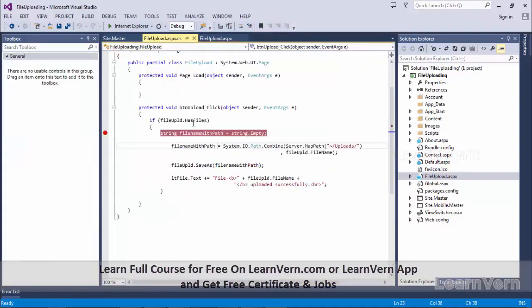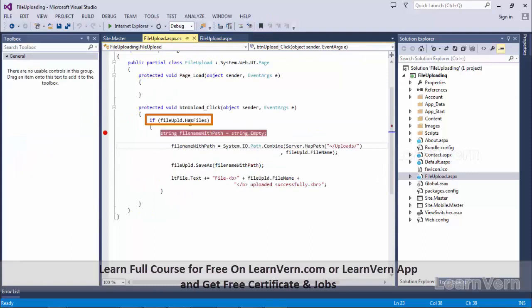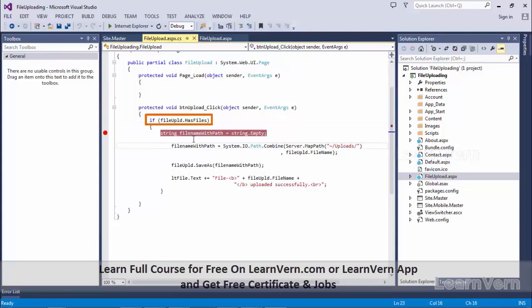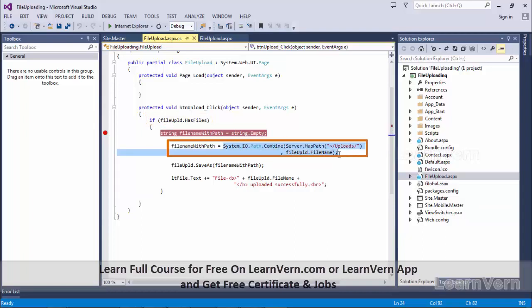So I will be using file upld.HasFiles. If we have selected any file, then we will set the file name to string.empty, then we will set the path where you have to move these files.